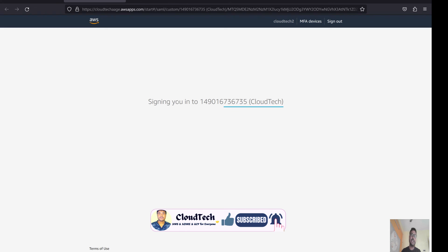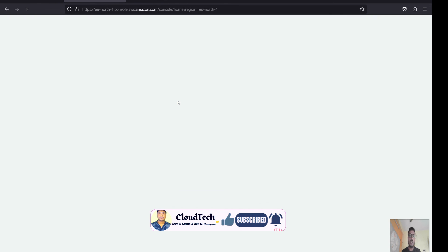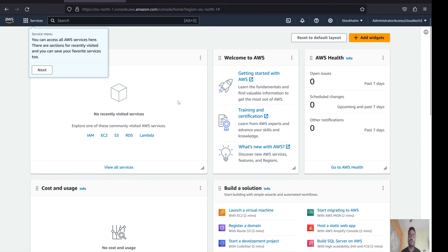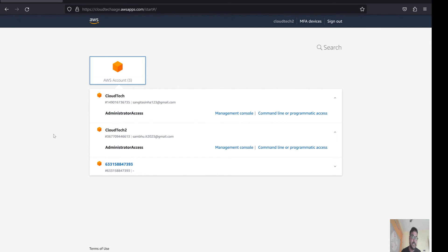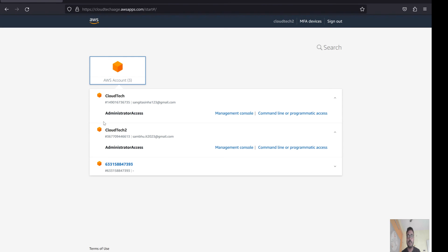That's how we can manage access using SSO. In my next subsequent video I will talk about how to revoke permissions, how to clean up or delete things, and how to disable or enable SSO. I hope this session was helpful to you. If you feel this video is valuable, please subscribe to my channel and share it with your friends. If you have any doubts, put them in the comment section and I will address those. See you in my next video, bye!